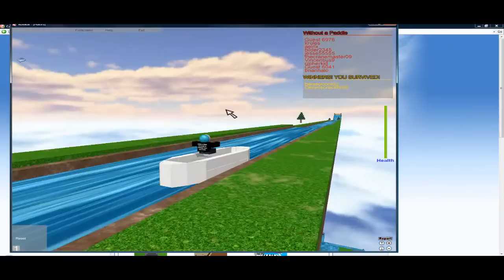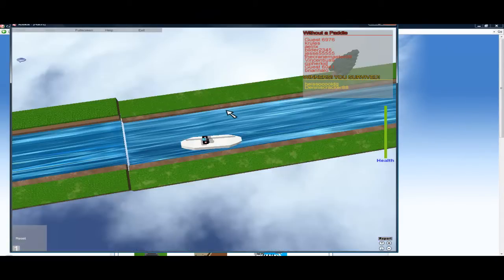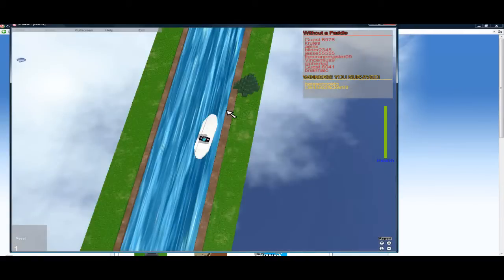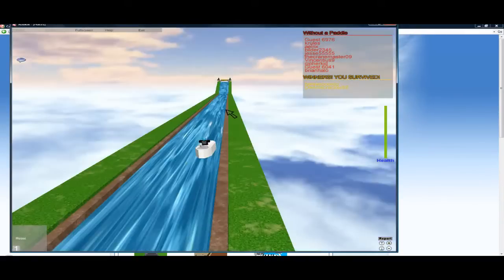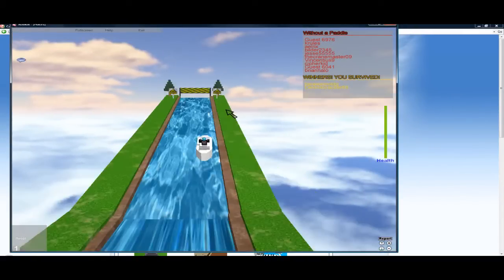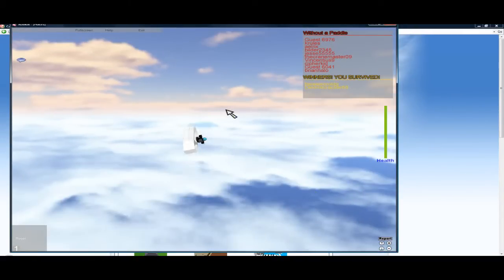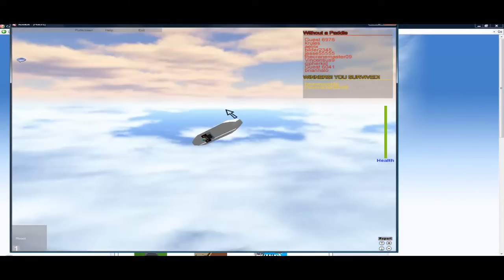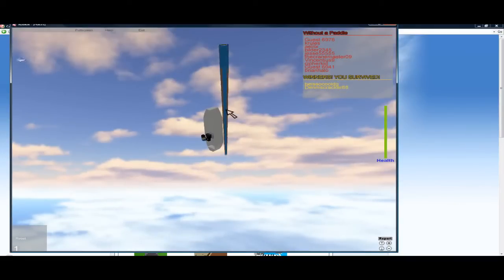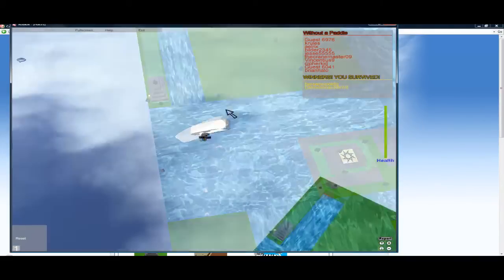I mean why the hell are we floating in the sky anyway? I mean you know if I was on a plane and I was flying through the sky and I suddenly saw some sort of weird blue and green and brown land.